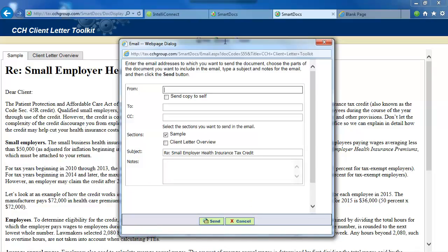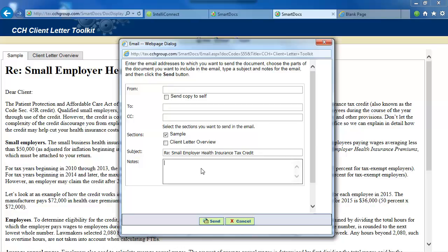In order to email the letter, click the Email link, fill in the Email dialog box, and then click the Send button at the bottom of the dialog box.